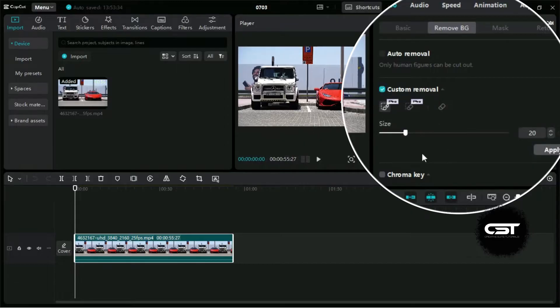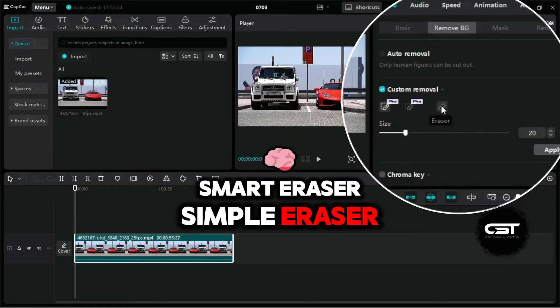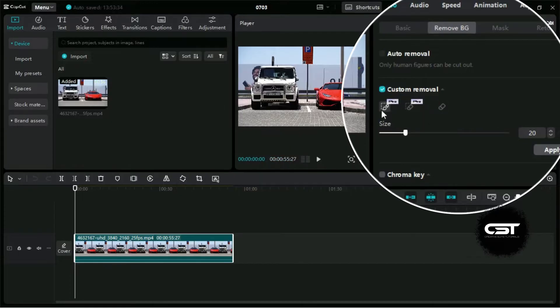When we enable this feature, we get three options: Smart Brush, Smart Eraser, and Simple Eraser. Let's learn the functions of all and apply them.